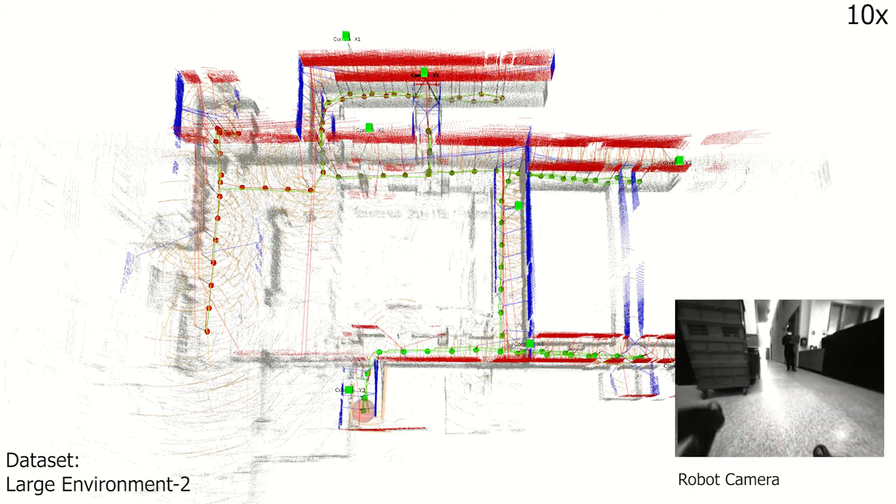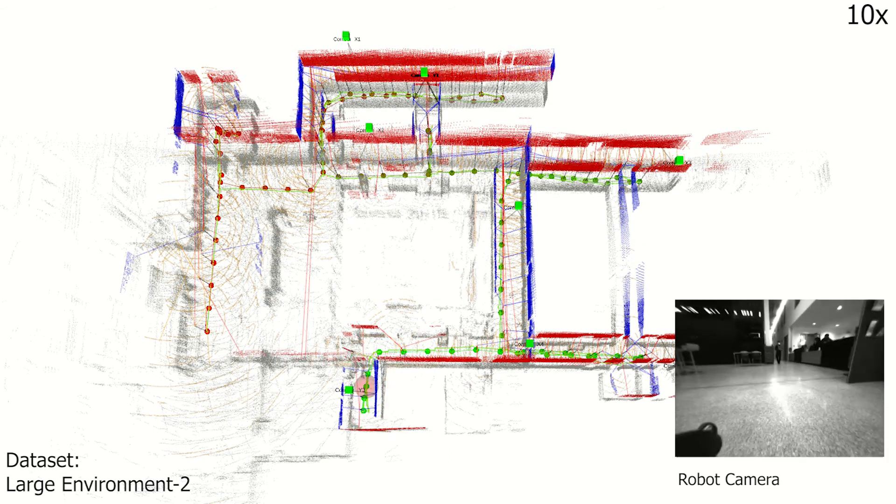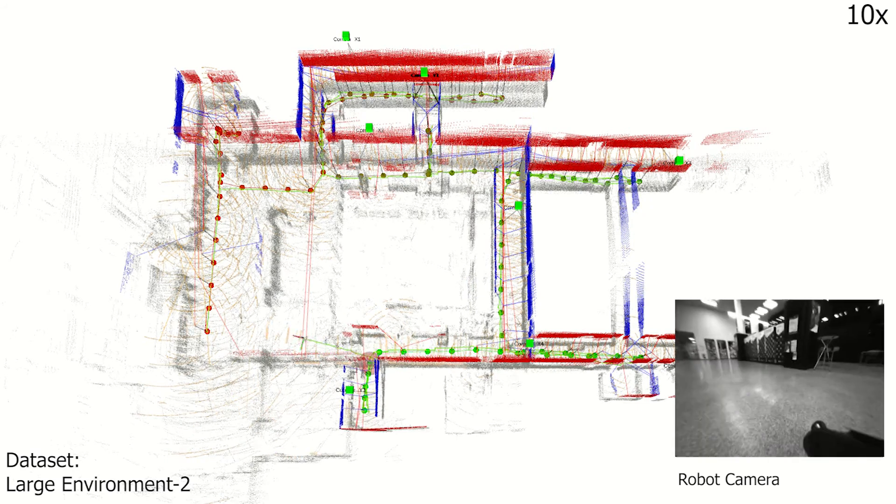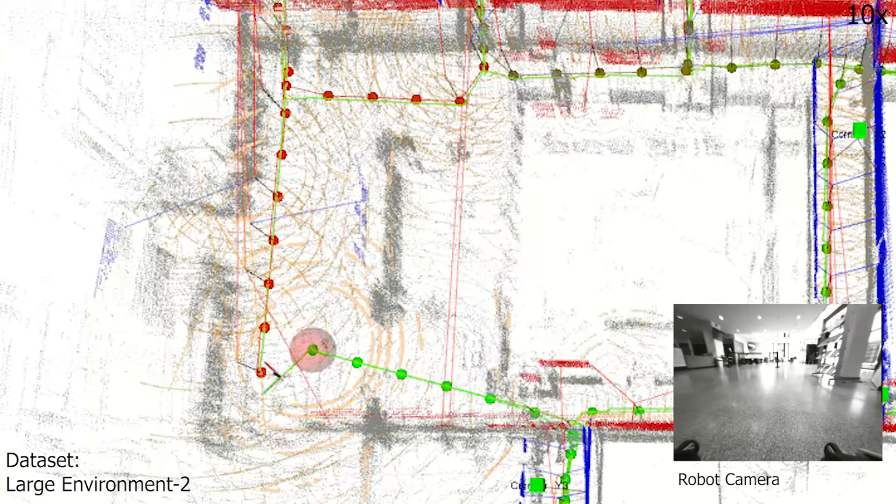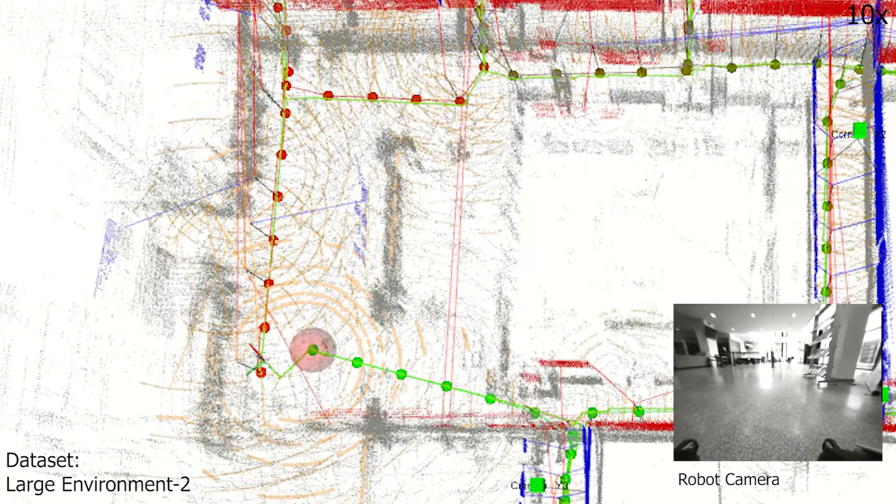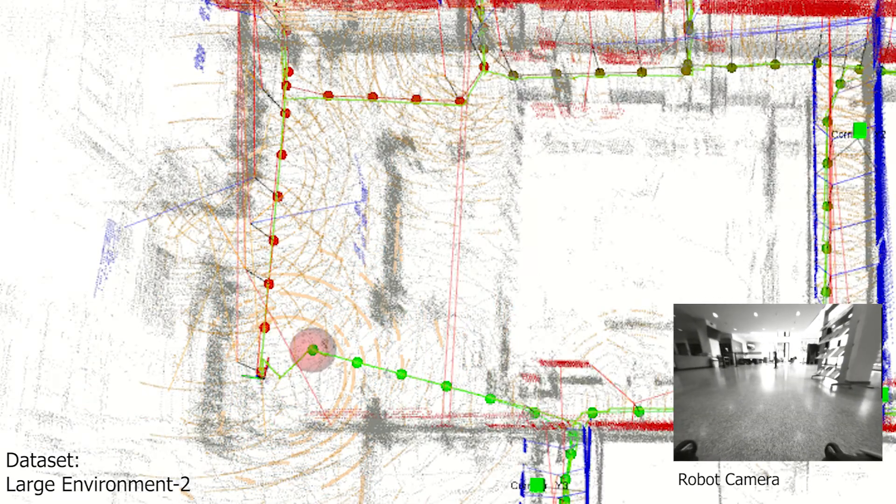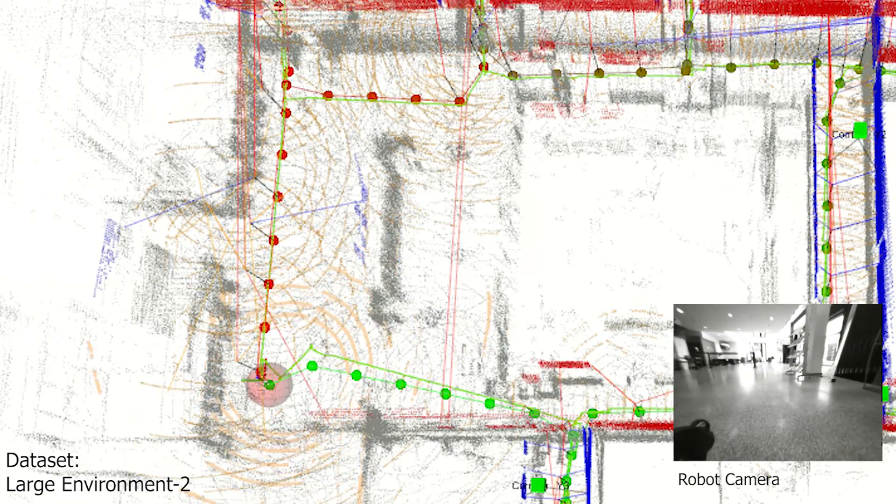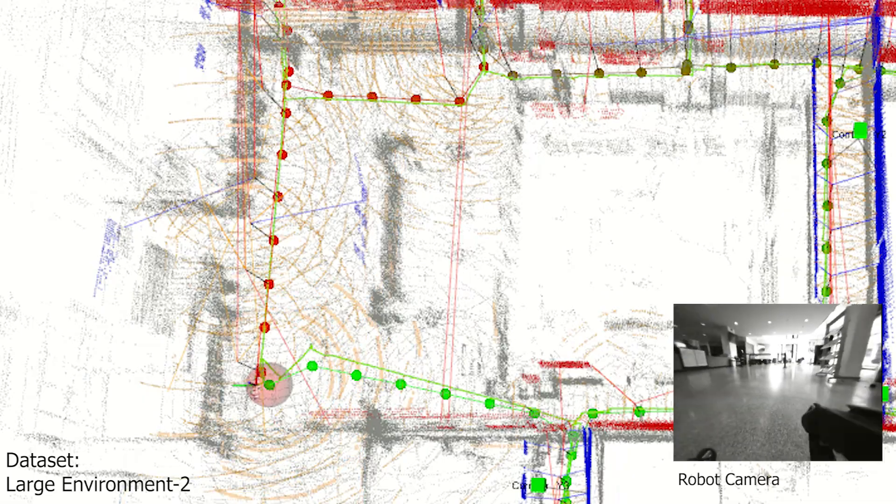As the robot returns to its initial point, the viewer can observe the loop closure constraint further refining the pose and the map accuracy.